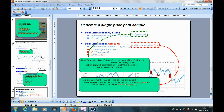After implementing the functions for both the drift term and diffusion term adjustments, it is now time to override the original evolve function, which is used to generate the price path in the Monte Carlo simulation, with the modified evolve function that includes the drift term and diffusion term adjustments.